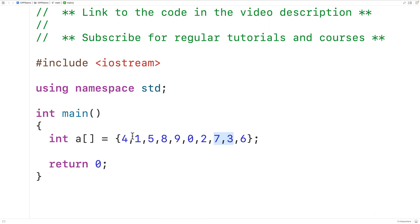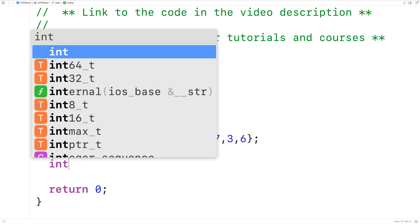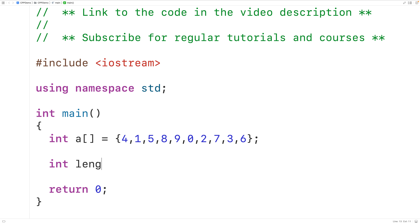That's the core process of the algorithm. With each pass through the array, we swap elements that are next to each other if they're out of order. If we make as many passes as there are elements in the array, it's guaranteed the array will be sorted. That is the bubble sort algorithm — let's implement it now.